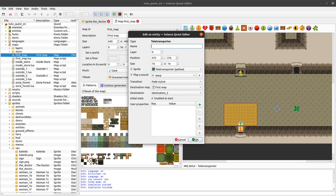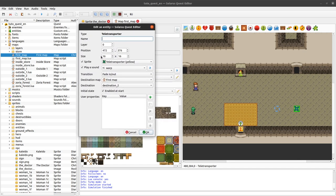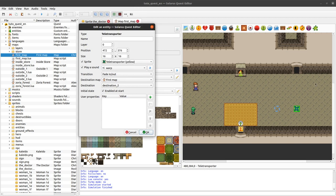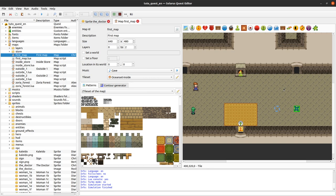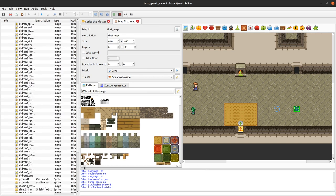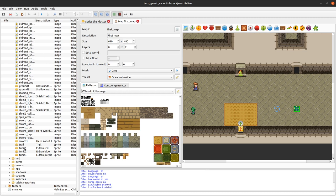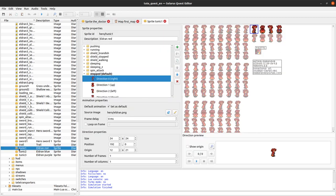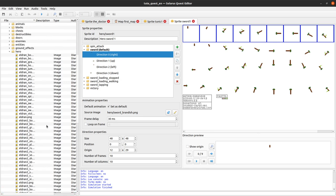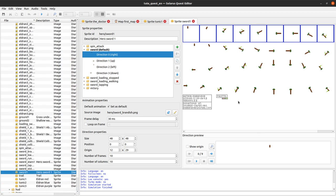If you double-click any of these entities, there is always a sprite checkbox and combo box where you can select what sprites you want to use to represent your entity. Some entities can even have multiple sprites — it's the case of the hero, because he has a main sprite for his body, another sprite for the sword, and even the shield and more things than that.